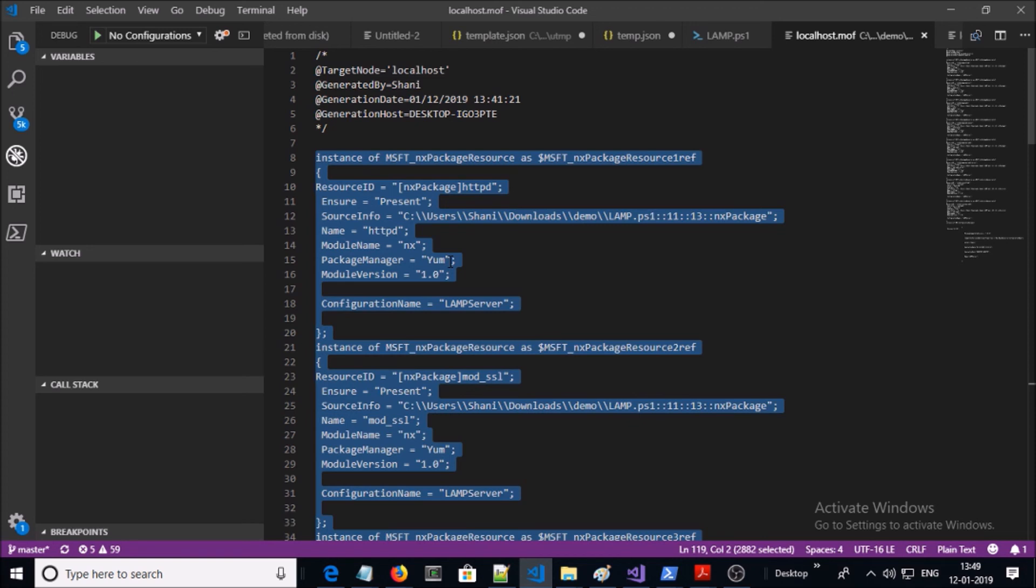You don't worry about the MOF file. You can use any DSC to convert your PowerShell script into the MOF file. I hope you got a better understanding about the MOF file in this video. That's all. Thanks for watching. Have a nice day.